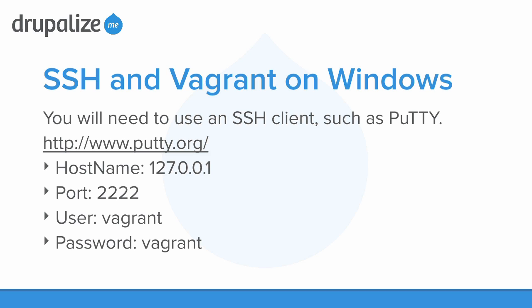This is local host and the port 2222. Typically with an SSH connection, you're going to use port 22, but we're going to be using port 2222. Your user and password are both Vagrant. You can use an SSH client from Mac and Linux as well, but it's just as easy to use that Vagrant SSH command once it's configured.